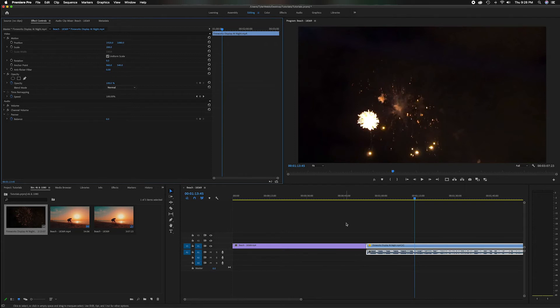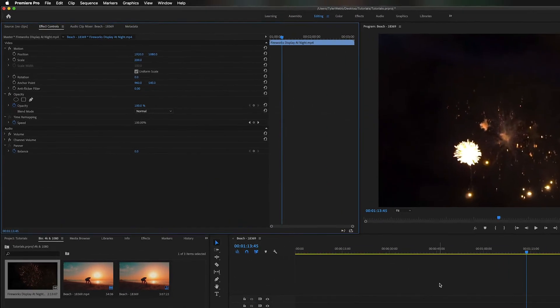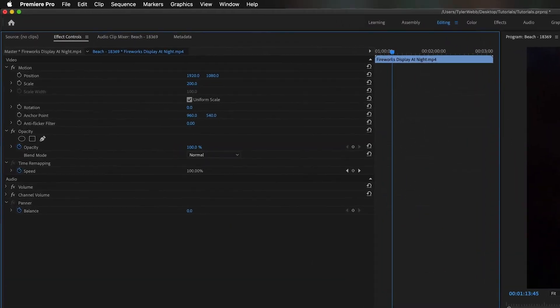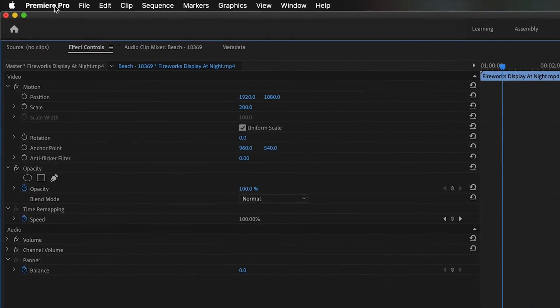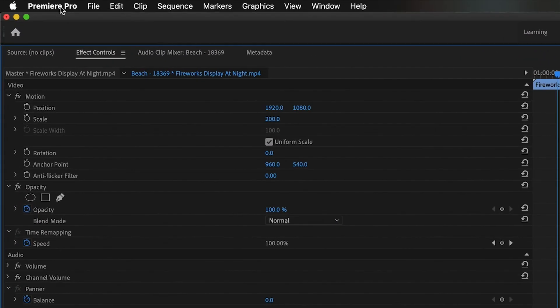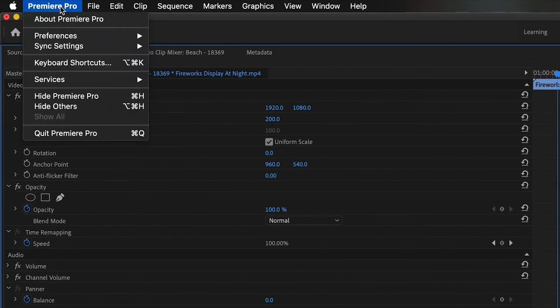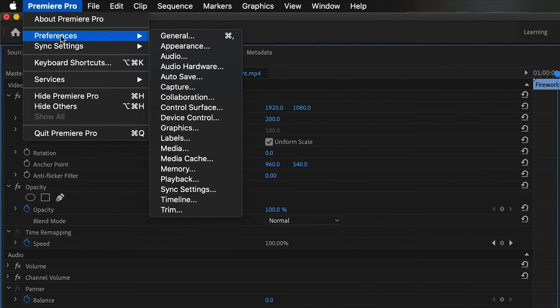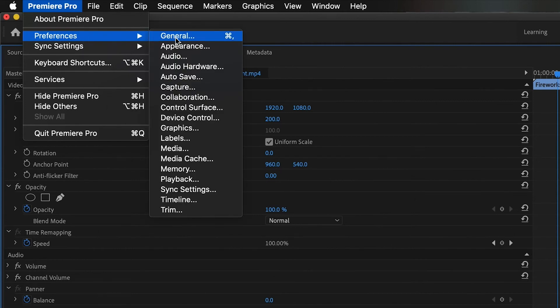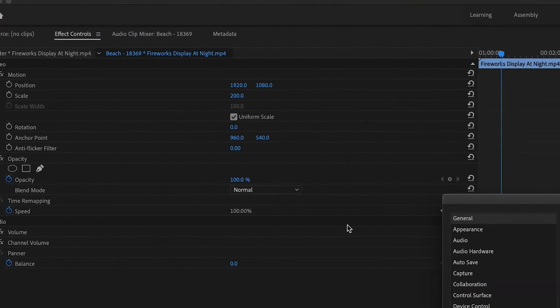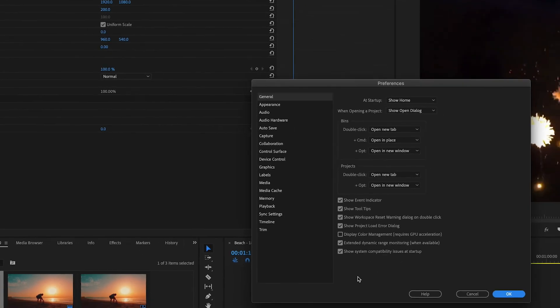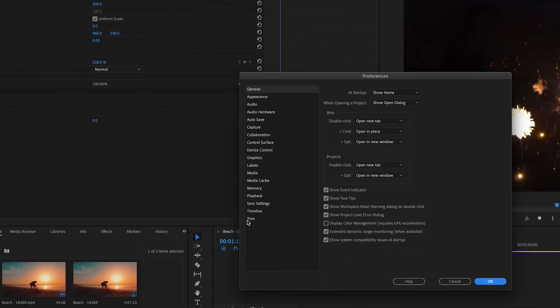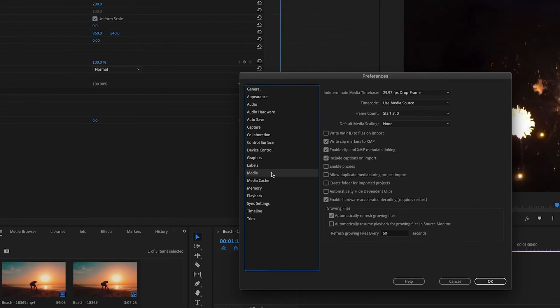One thing you can do in your settings to change it so you don't have to keep changing it for every single clip to match, head up here to Premiere Pro on top, bring down the menu, come down to preferences, head over to general, and when you click general you're going to prompt you to this preference screen and head halfway down to media here on the left and you'll notice there's a thing that's going to say default media scaling.